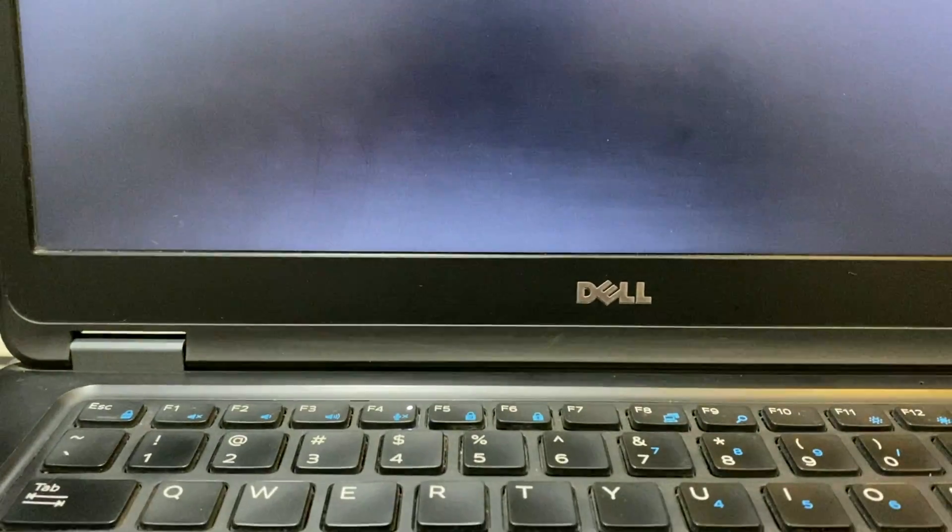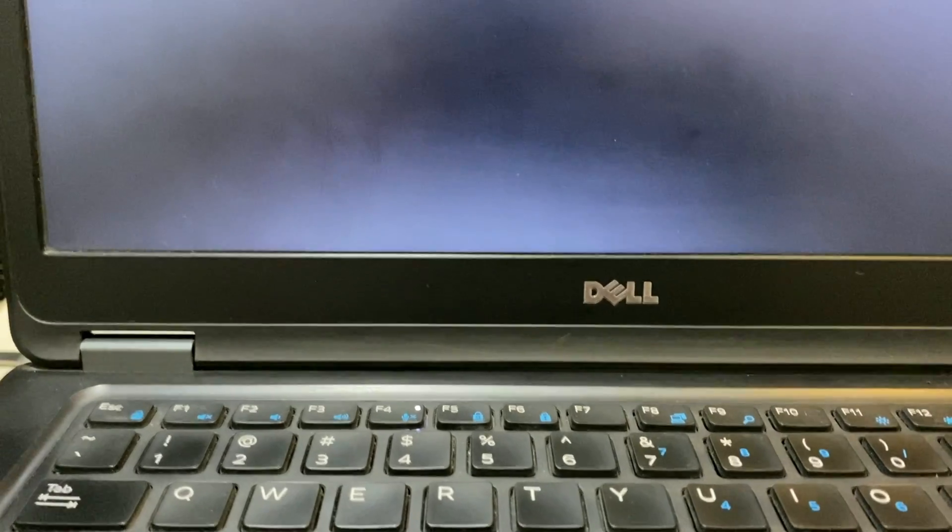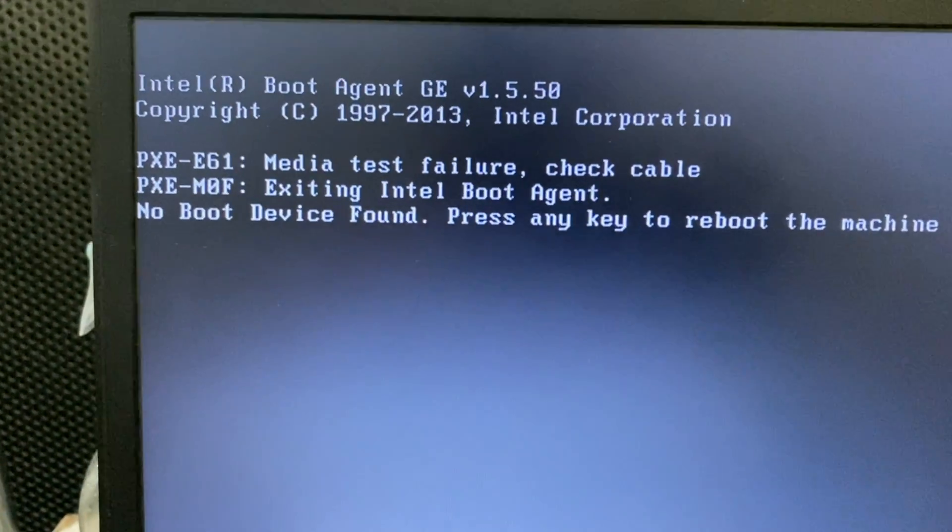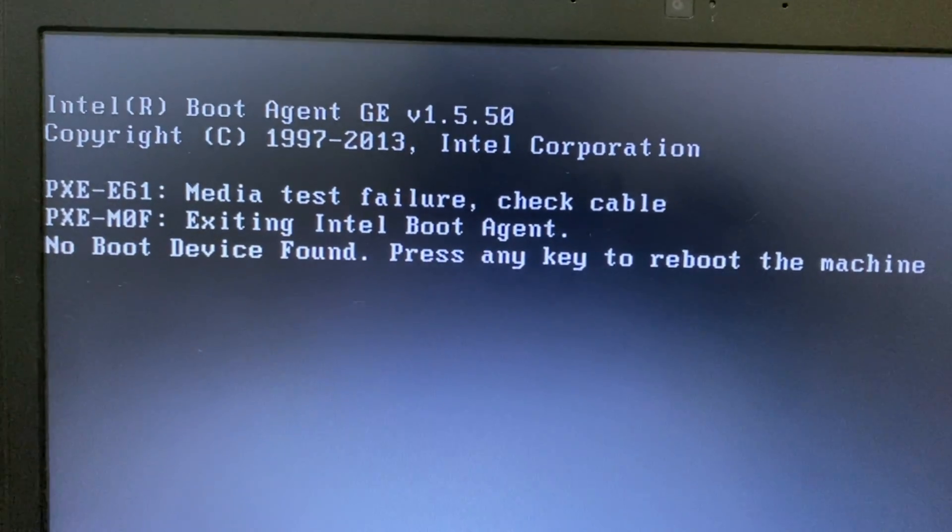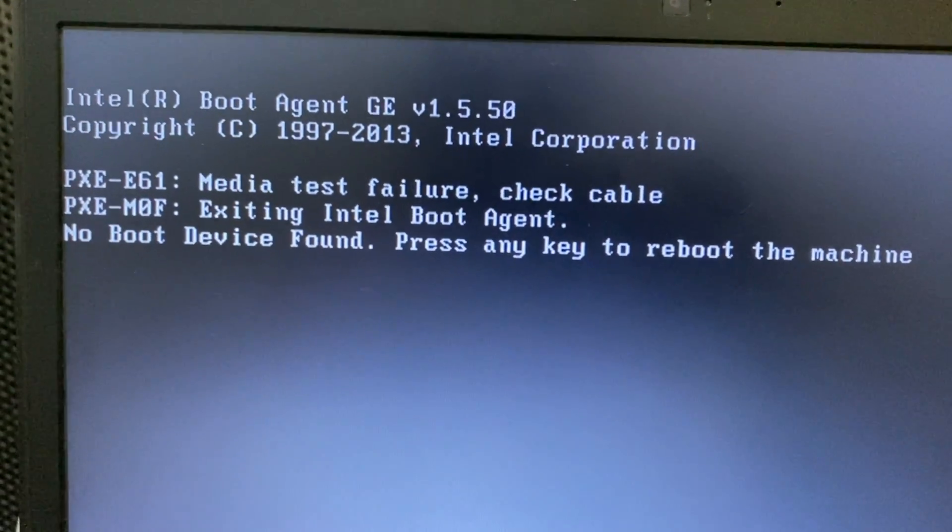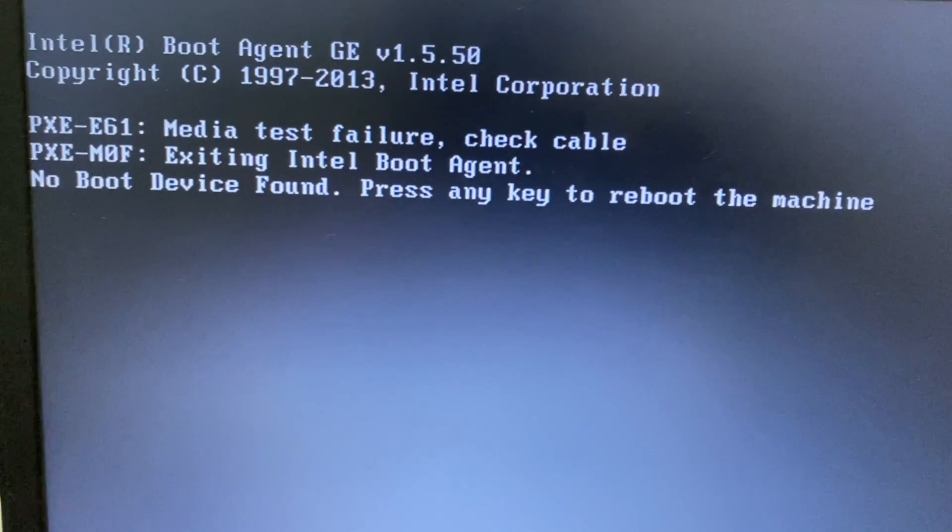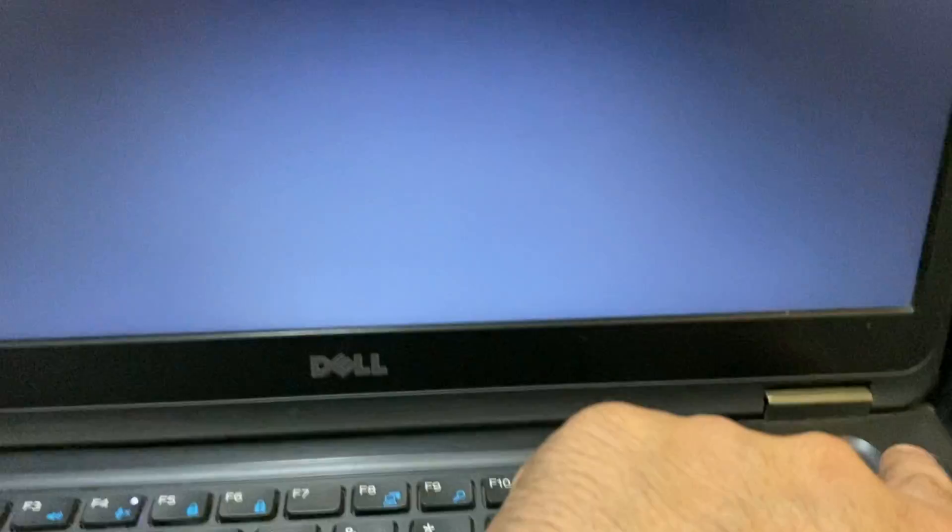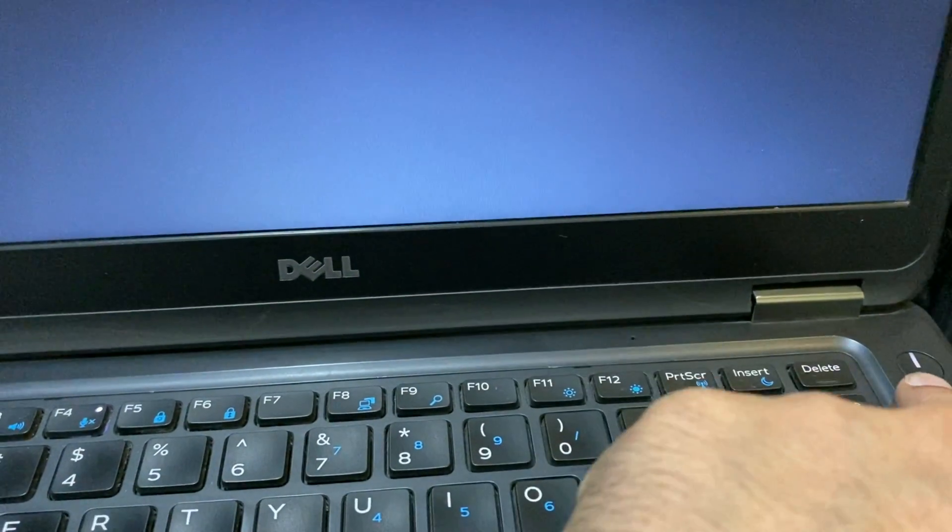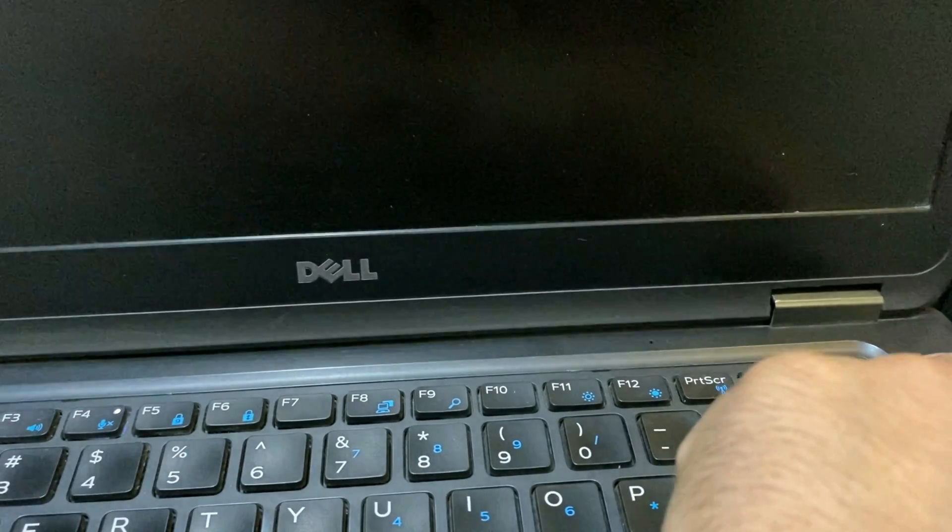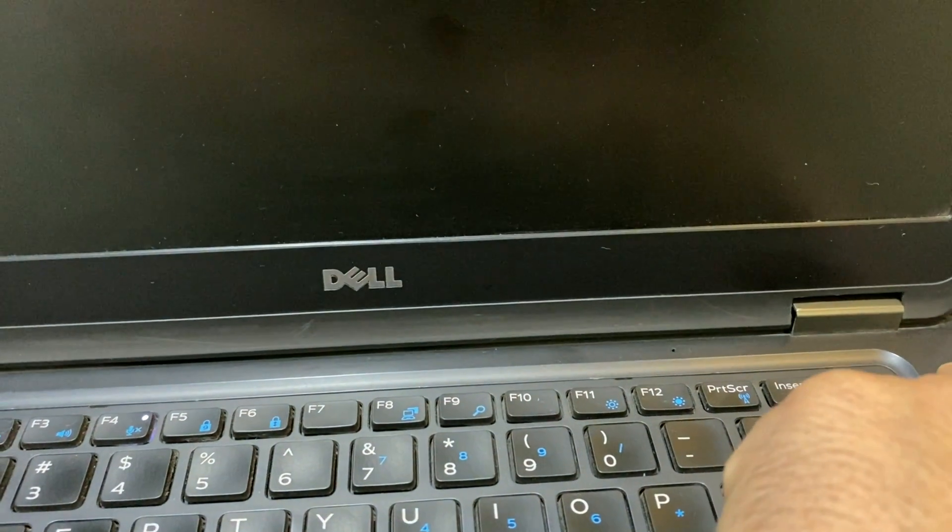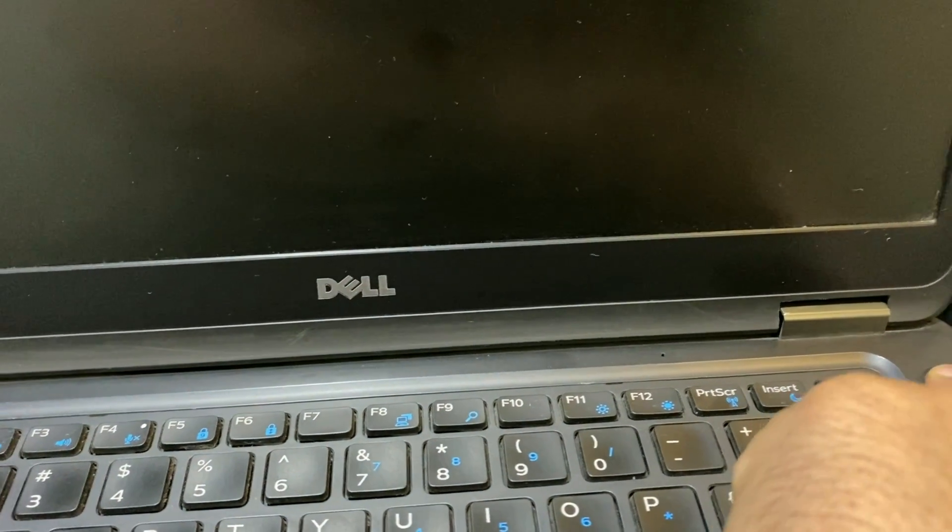I am using a Dell laptop and will show you a very quick and easy method to fix this issue. First, you have to shut down your laptop, then turn it on again.